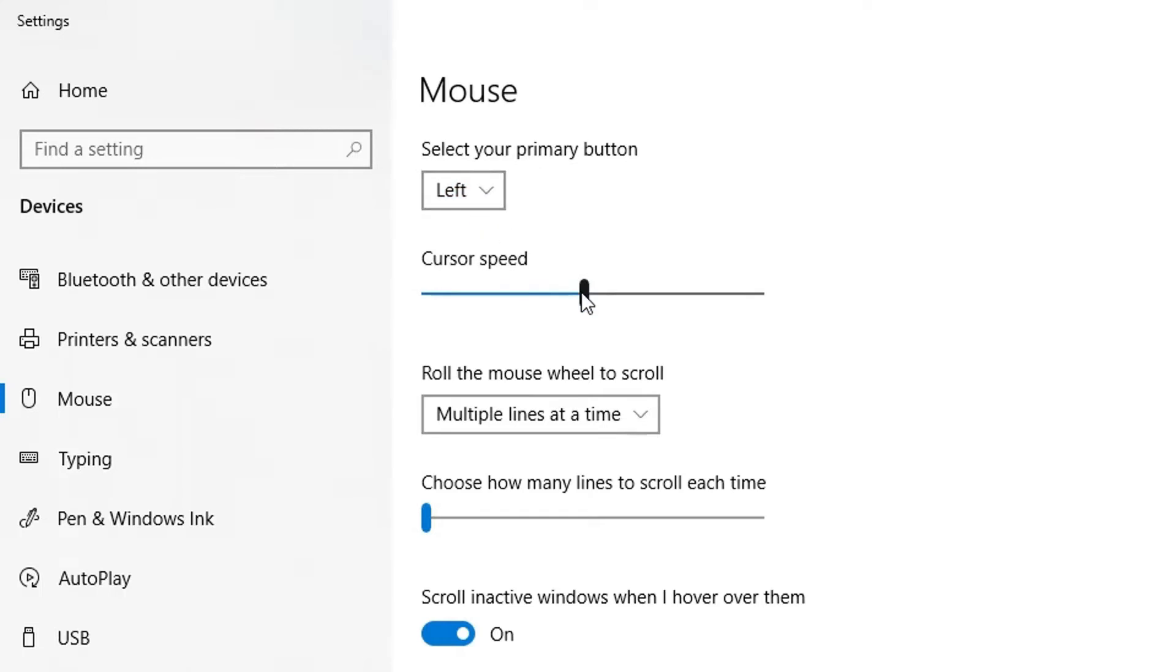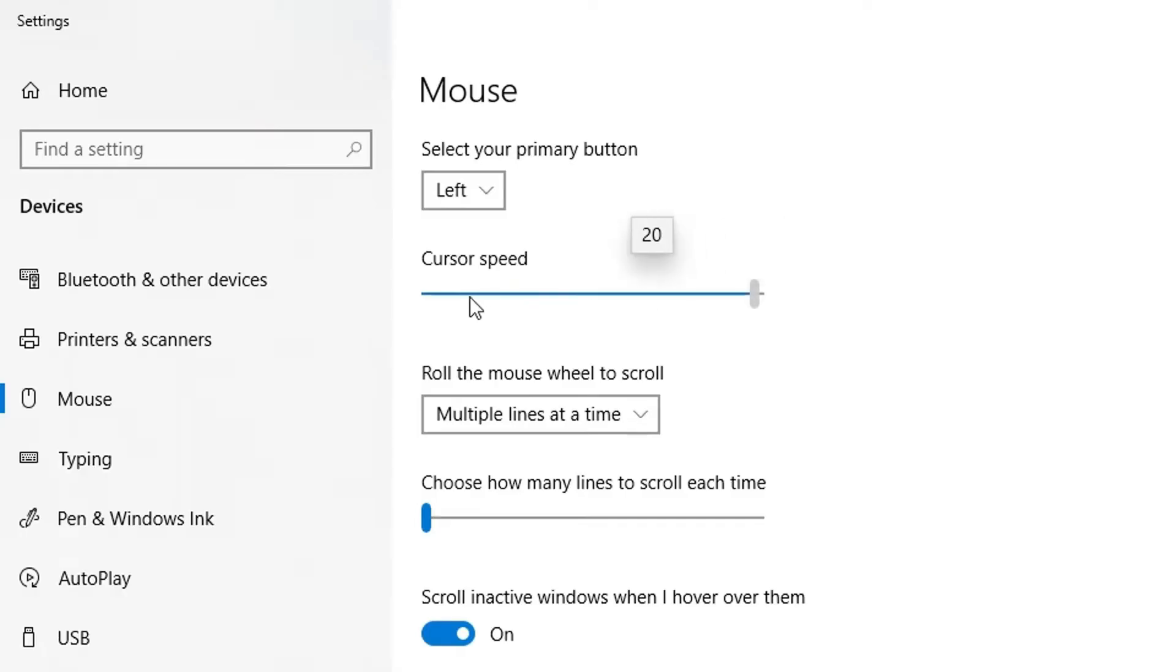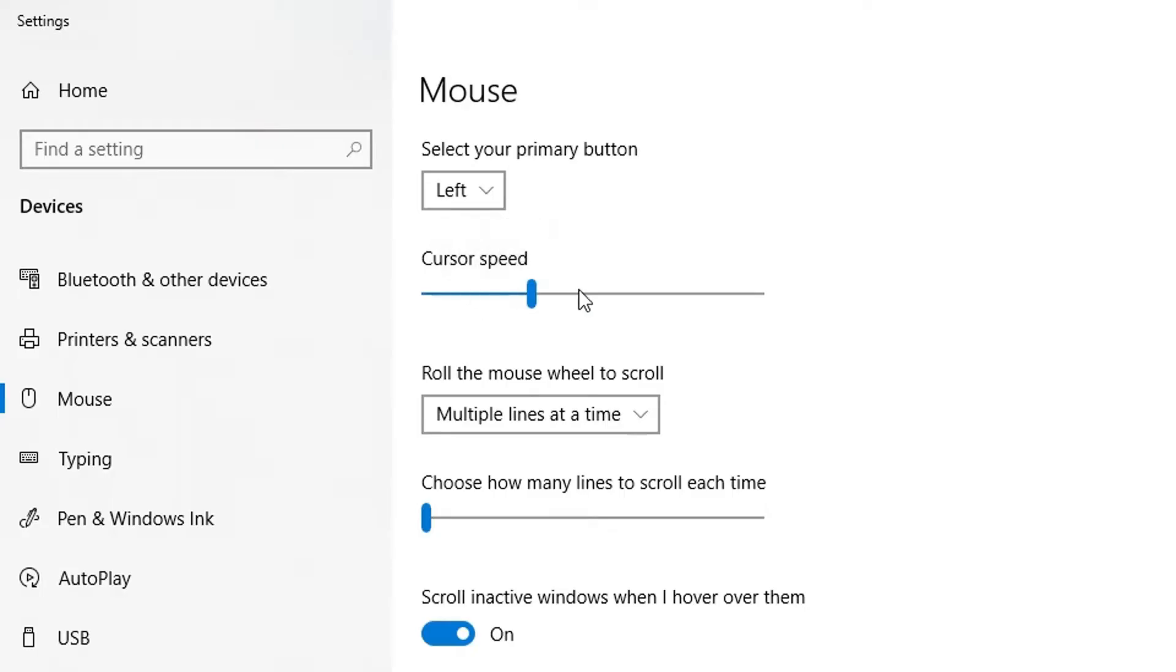You can change your cursor speed here with the toggle. Move it to the right to make it quicker and move it to the left to make it slower. You can tell my cursor is moving slowly, but I'm going to go back up to 10 here.